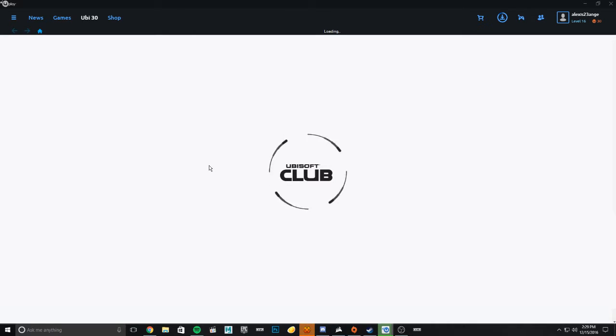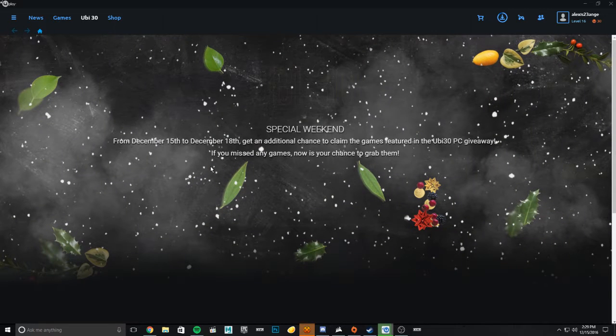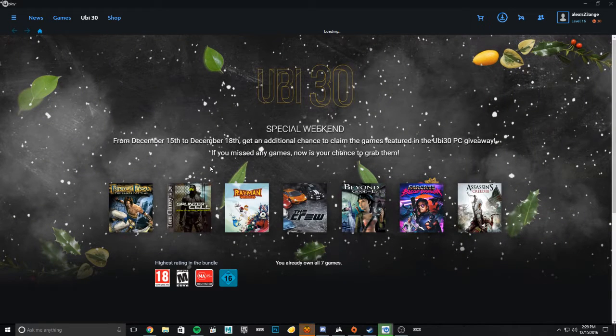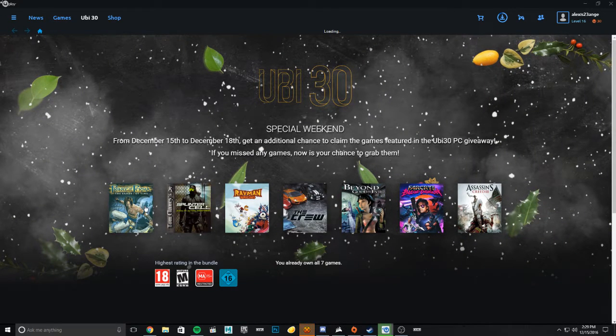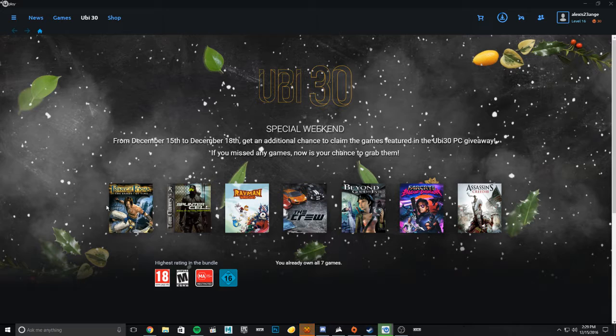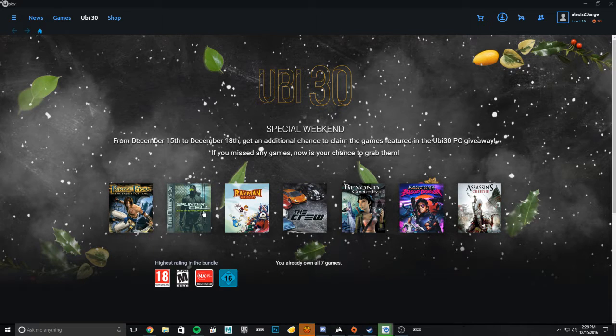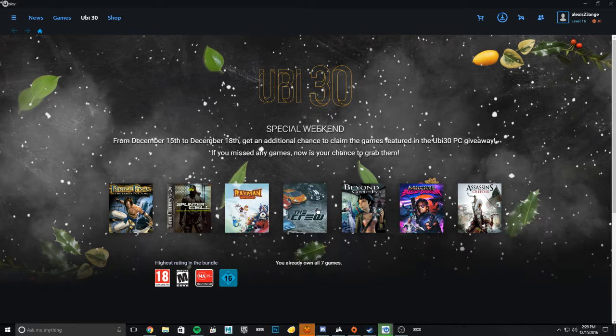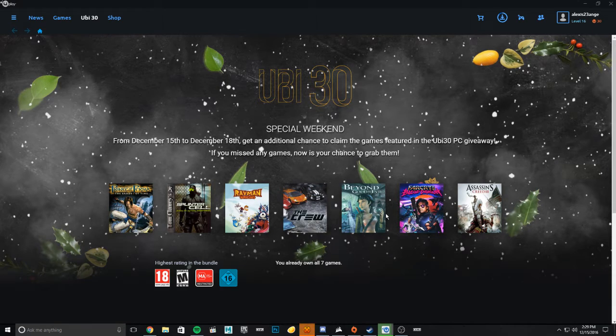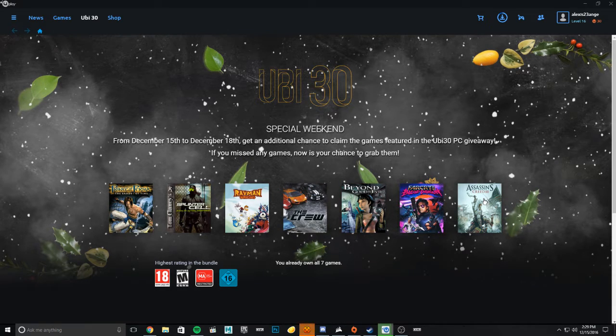Now, I know most people are hating on Ubisoft and all of that. Well, here's the good part. Check out these games: Prince of Persia Sands of Time, Splinter Cell the original, Rayman Origins, The Crew, Beyond Good and Evil, Far Cry Blood Dragon, and Assassin's Creed 3.